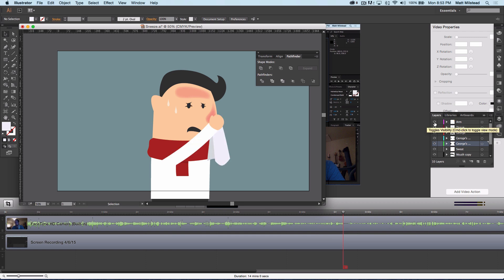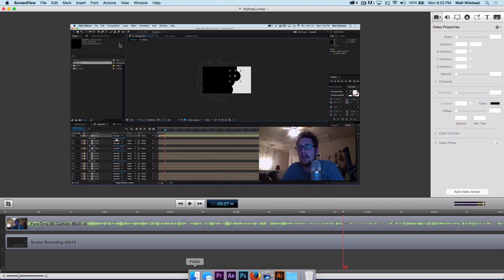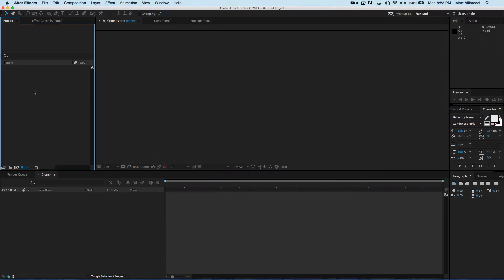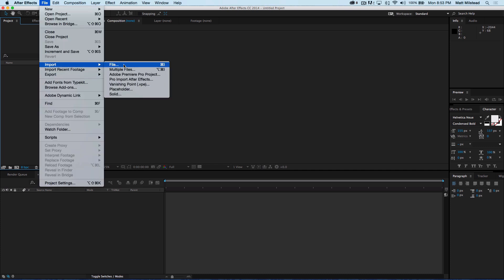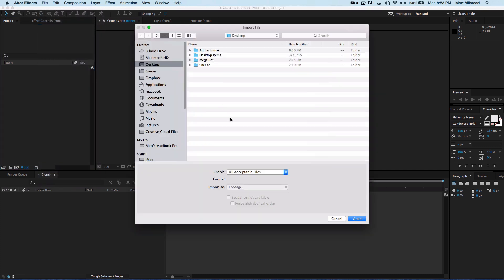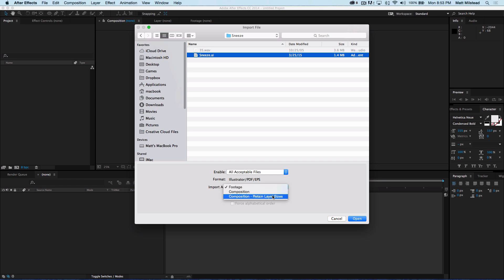So we've created all these individual layers and once you've got them all in your individual layers, go ahead and save your file. Then we can import it into After Effects. Go to File > Import > File, or you can double-click the empty project box, then grab your sneeze Illustrator file. When importing, we want to import as Composition — Retain Layer Sizes.